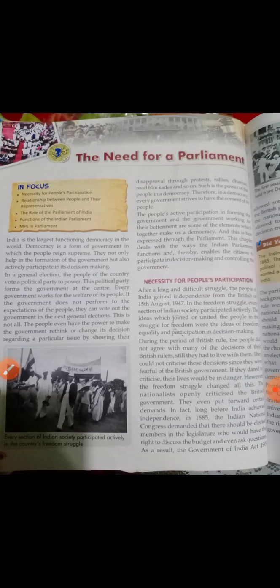अब देखते हैं — necessity for people's participation — लोगों की क्यों जरूरत पड़ रही है decision making में। After a long and difficult struggle, the people of India gained independence from the British on 15th August 1947. सब बच्चों को पता होगा — हमें आजादी कब मिली — 15 अगस्त 1947 को।